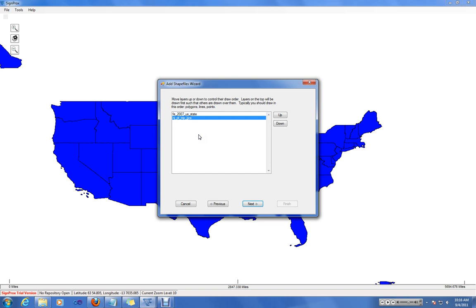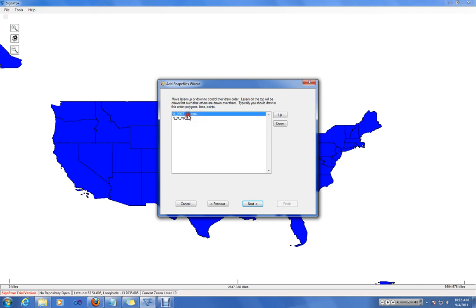This will prevent layers from overlapping other layers. Since the polygon file has color inside of its shape, it would be drawn on top of any road events if you move this layer down one.